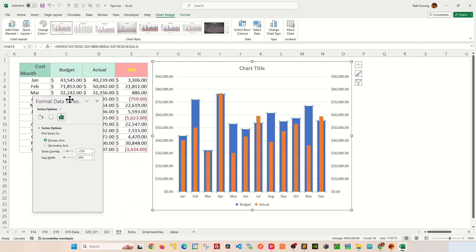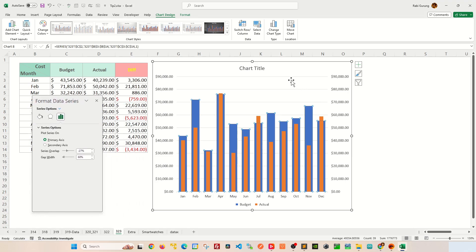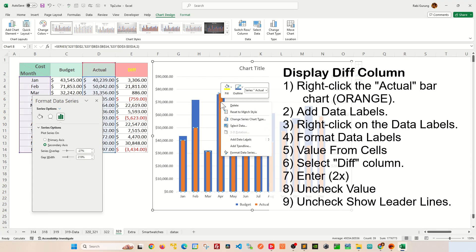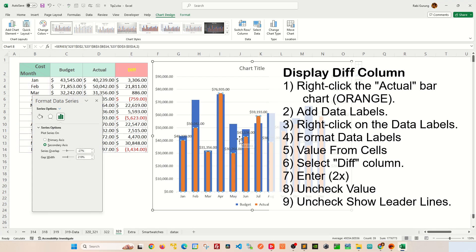Next, we'll include the difference column on your bar chart as a data label. First, you're going to right-click on the orange bar chart here and you're going to say Add Data Labels. This will show the orange value as a data label here.